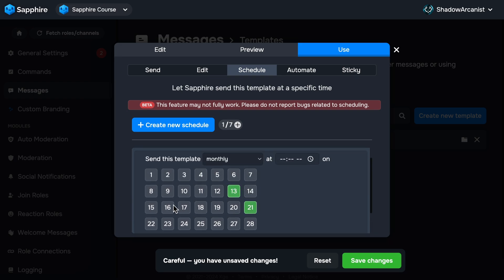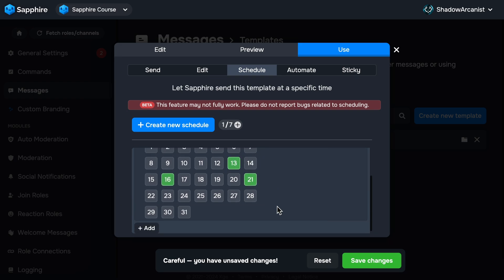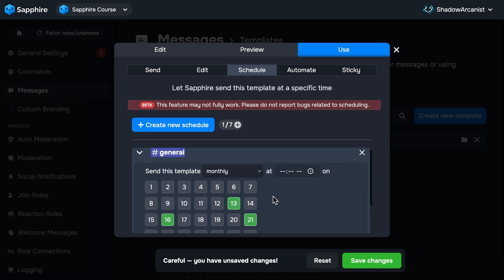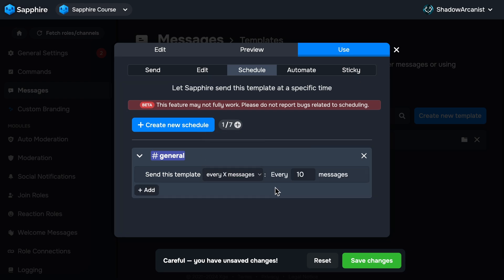The next option is Every X Messages, which allows you to send the template after a specified number of messages have been sent in the channel. For example, if you set it to 5, Sapphire will send the template after every 5 messages posted in the channel.